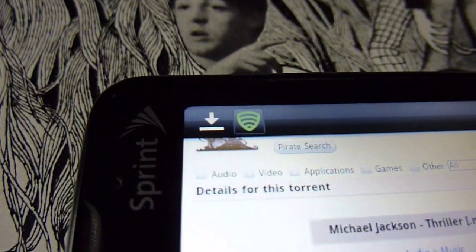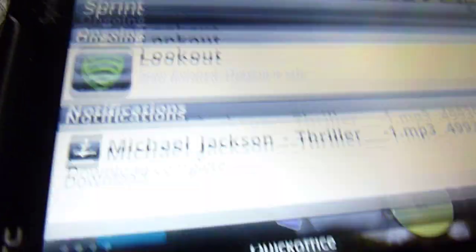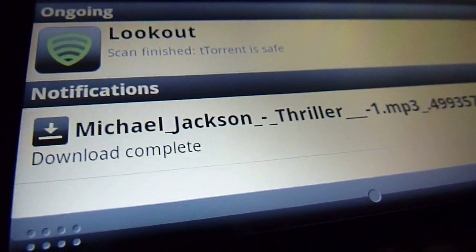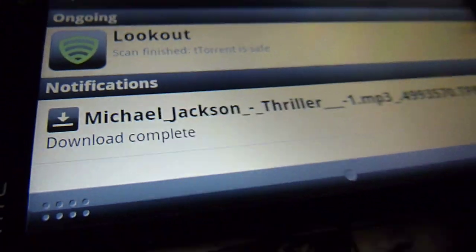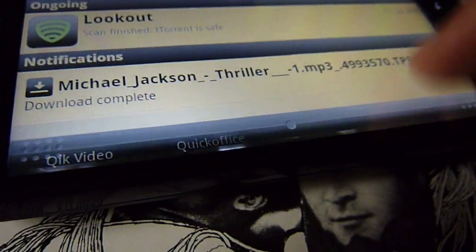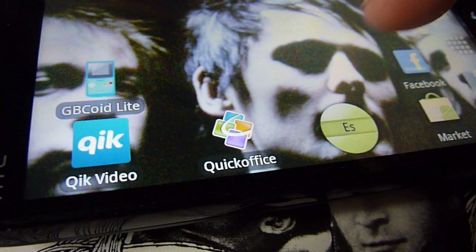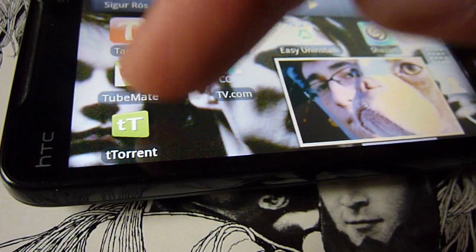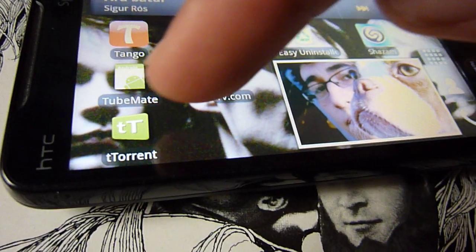Now on your notification bar should be downloading the torrent and it only takes like a second actually. See it says download complete. All you have to do is remember the app that you just installed, T-Torrent.